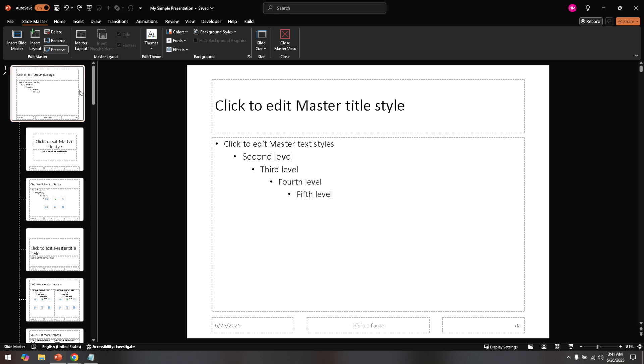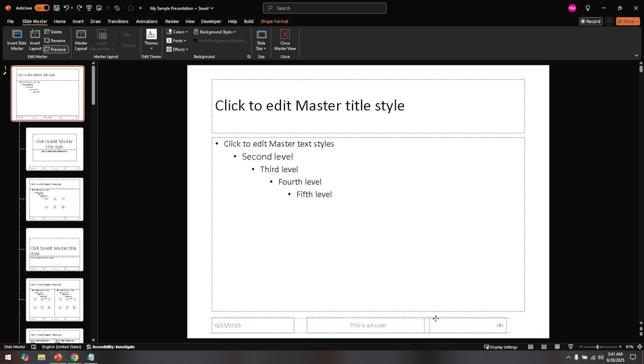Now that you've selected the master slide, it's time to reposition the slide number. You should see a placeholder that displays the slide number near the bottom of the slide. Click on this placeholder, which will enable you to move it. Simply drag the box to the location on the slide where you'd prefer the numbers to appear.